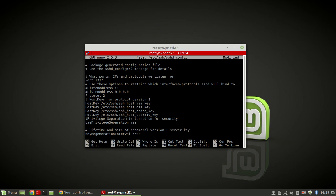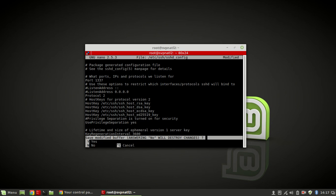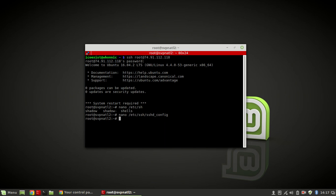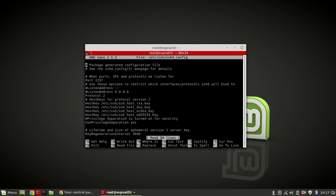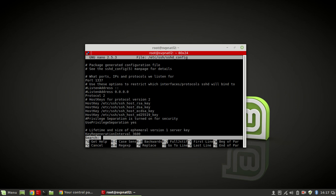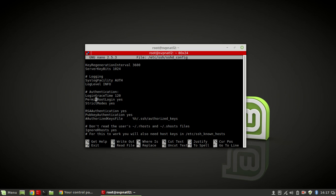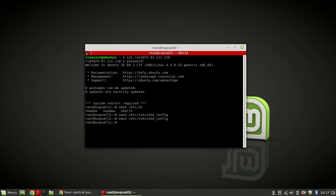That's one thing we can do to make it a little more secure. If that's all you want to do, you can write out the file by hitting Ctrl+X and then Y and Enter. But we're not done yet. We're going to make it so root can't log in. We'll hit Ctrl+W to search for 'root'. Here we go - PermitRootLogin - we're just going to change that value to 'no'. Then Ctrl+X, Y, Enter.